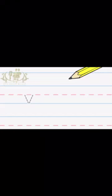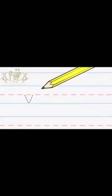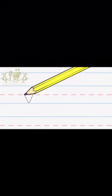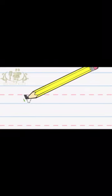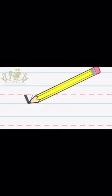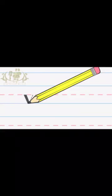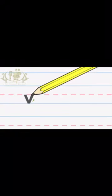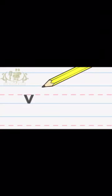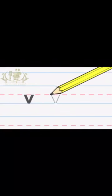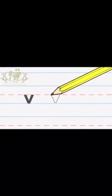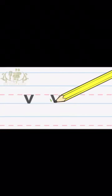Start at the middle, down to the right, up to the right. Let's do it again. Start at the middle, down to the right.